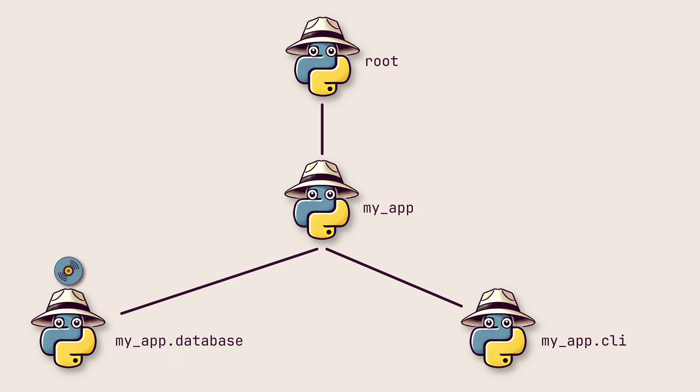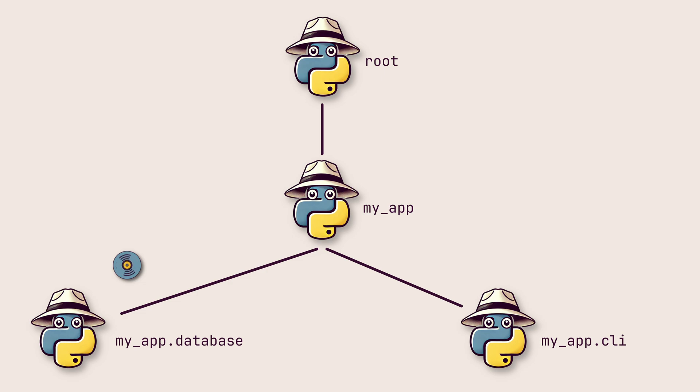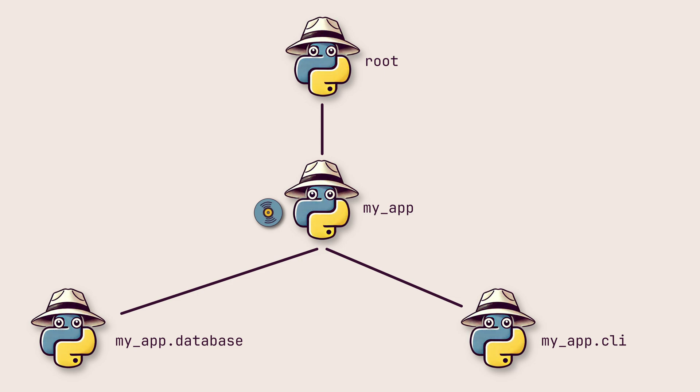When a log record is created by a logger, first its level and filters are checked. If both allow the log record to be processed, it is passed to each of its handlers. The handlers also check the log level and filters before directing the record to its configured output. When the logger is fully done with the log record, it passes the record to its parent. This is called propagation. The parent passes it to its handlers and then to its parent. This continues upwards until the log record hits the root logger.